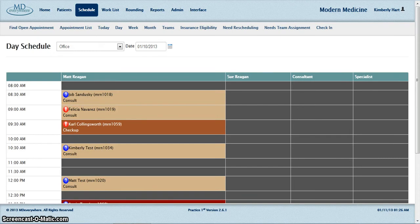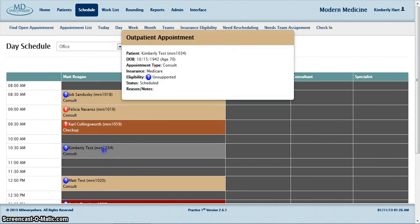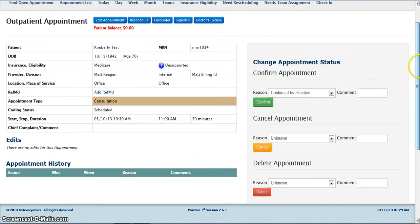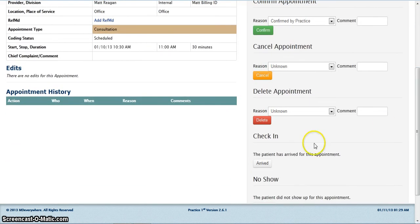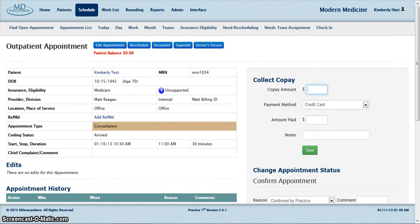Accepting the copay. From the schedule, click once on the appointment to open. Scroll down to check in and click on the arrived button. By clicking on arrived, you are confirming that the patient has arrived for the appointment.